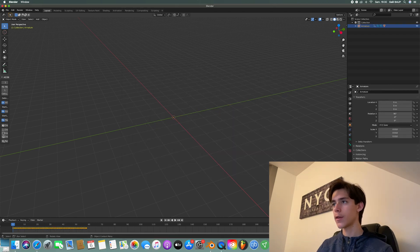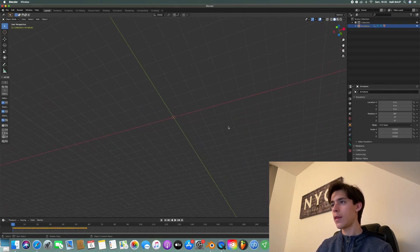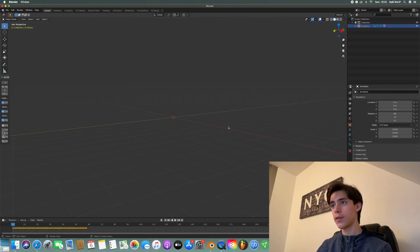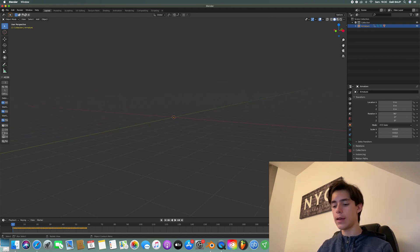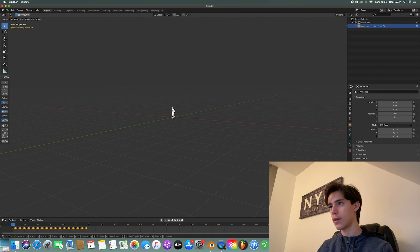So mine is right here. And then you will not see anything. That's because you need to scale it up. So to do that, hit S and just scale it up like so.